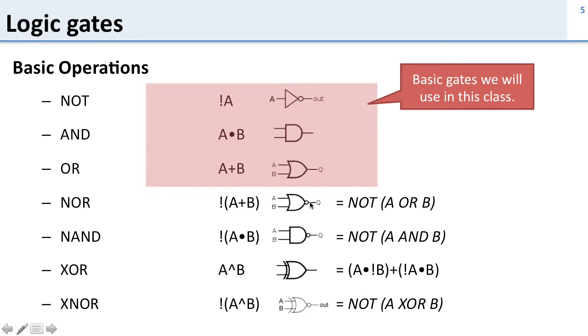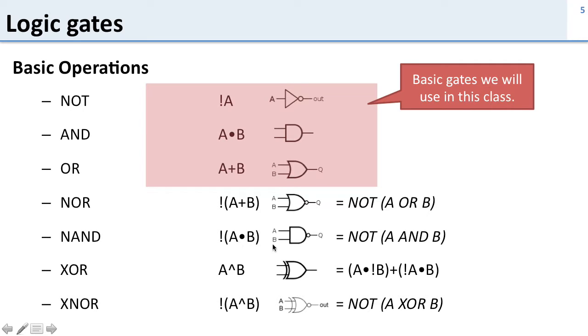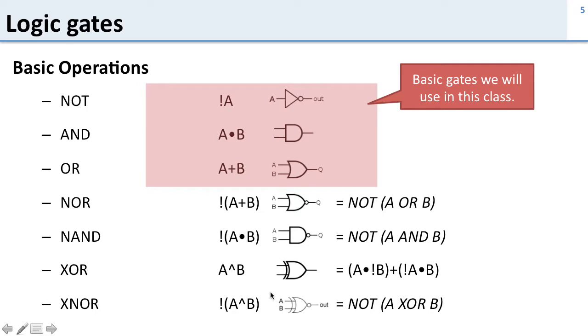There are a bunch of other gates down here that are less common in this class but are actually very common when you build things. So NAND gates here, NOT AND, you can see it's NOT A AND B, is a very common gate in logic design because you can build it very quickly with transistors. It can run fast. If you look at these gates down here, XOR and XNOR, these are used to compare things. So XOR says that A and B are different and XNOR says that A and B are the same.